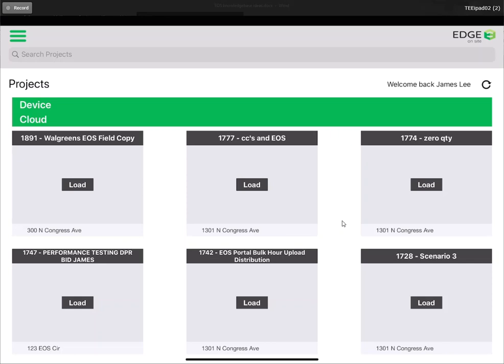Hello, today we'll be talking about step one out of seven total steps for tracking production out in the field using Edge on Site, our mobile project management application.